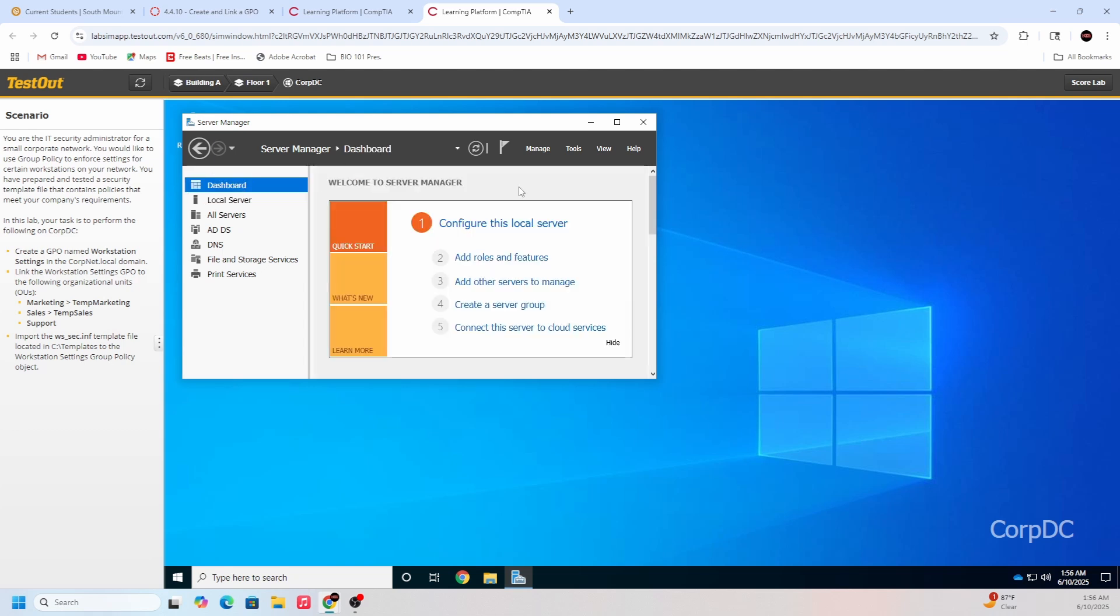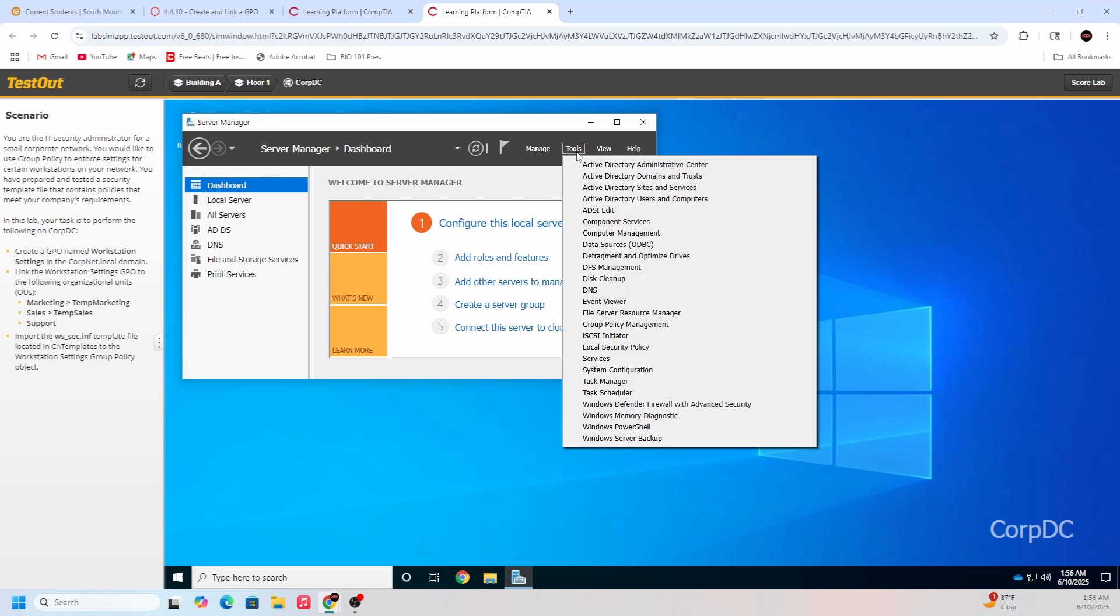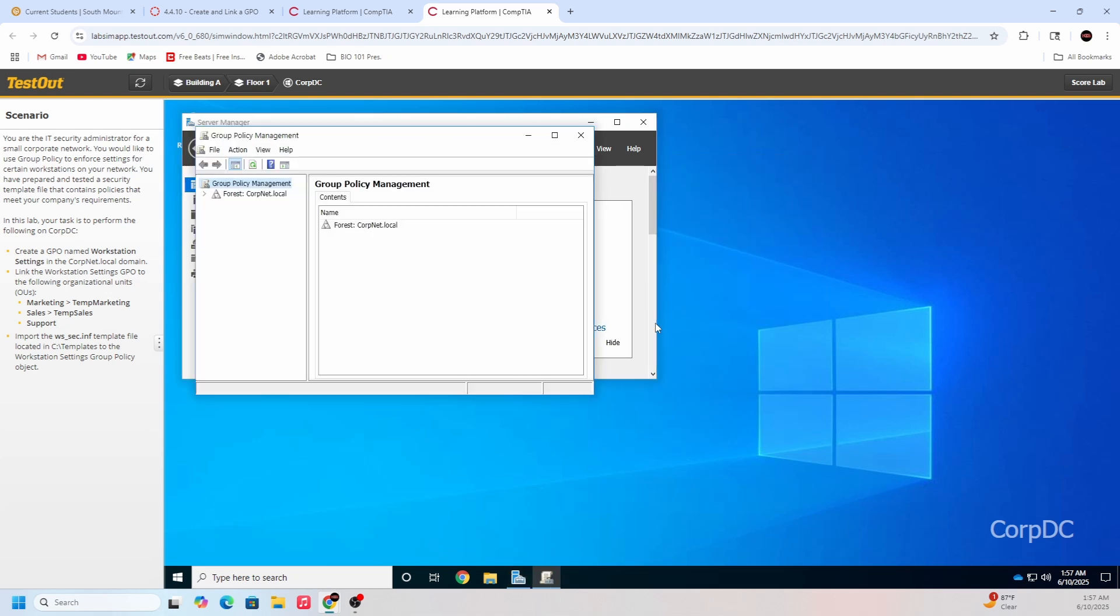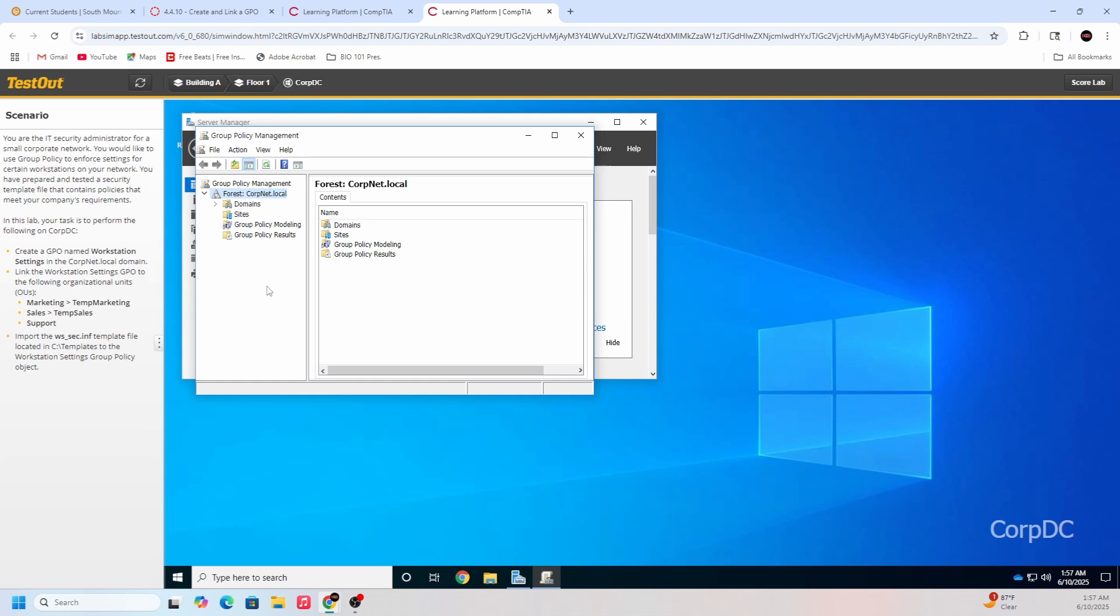First we got to create a GPO named workstation in the corp.net.local domain. If you remember last time, we went up to tools. You're going to see here Active Directory. It's not going to be in any of these. You would think it would, but it's actually going to be Group Policy Management. Let's go ahead and click that.